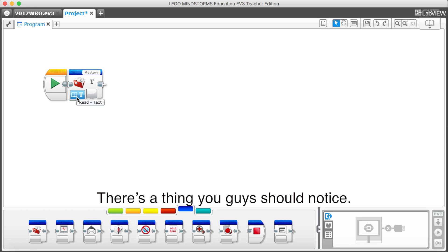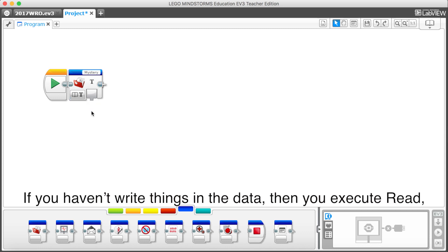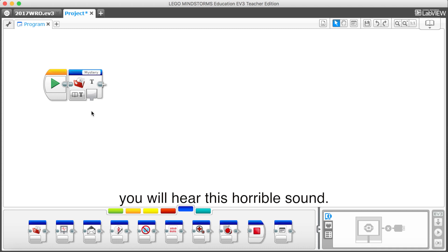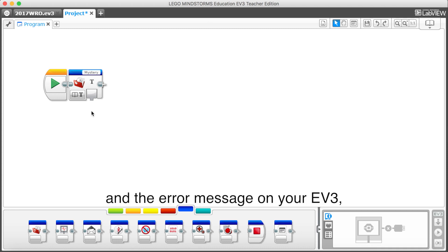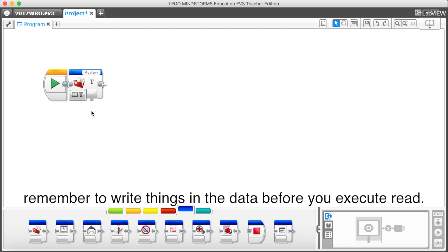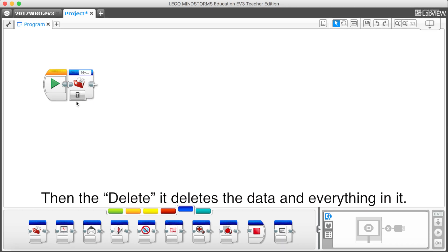Here's a thing that you guys should notice. If you haven't write things in the data, then you execute read. You will hear this horrible sound. Unless you enjoy this sound and error message on your ev3, remember to write things in the data before you execute read.